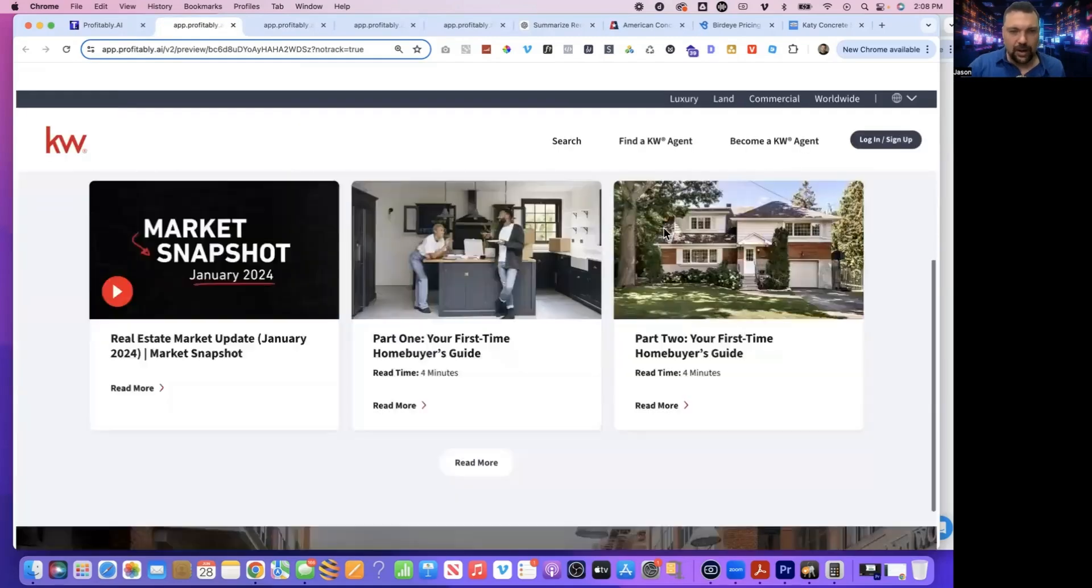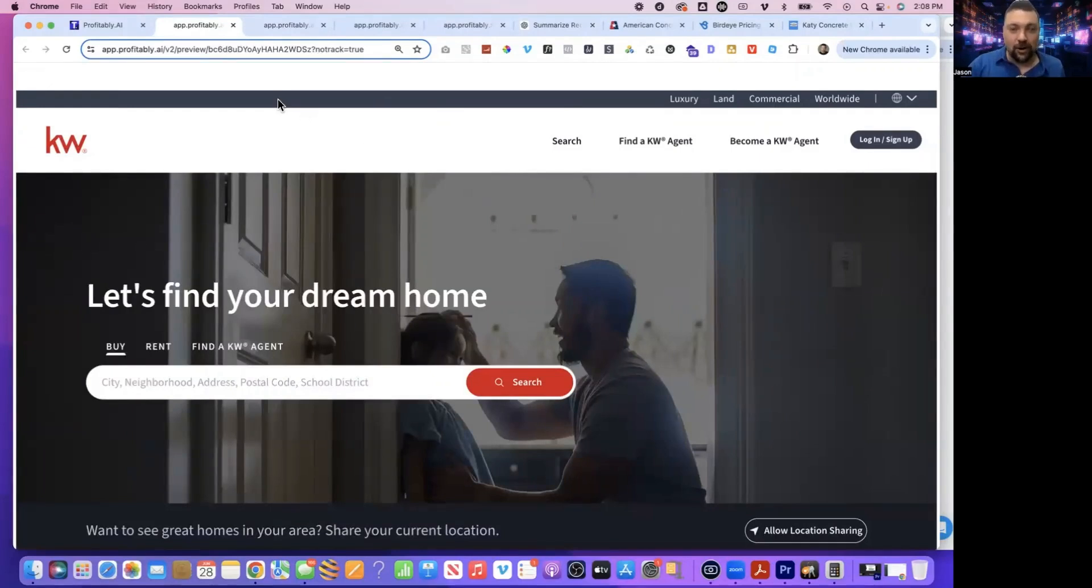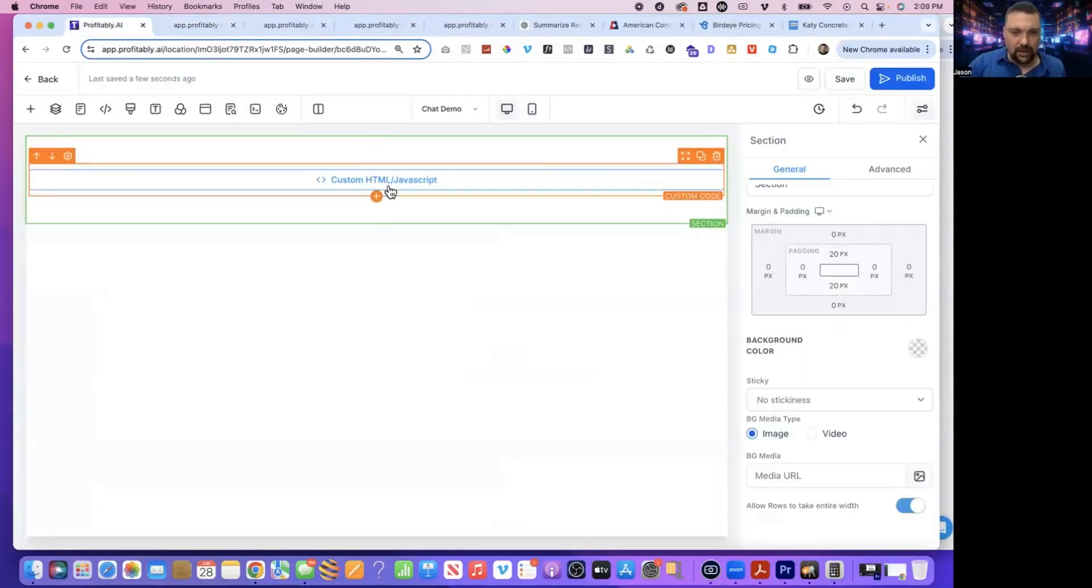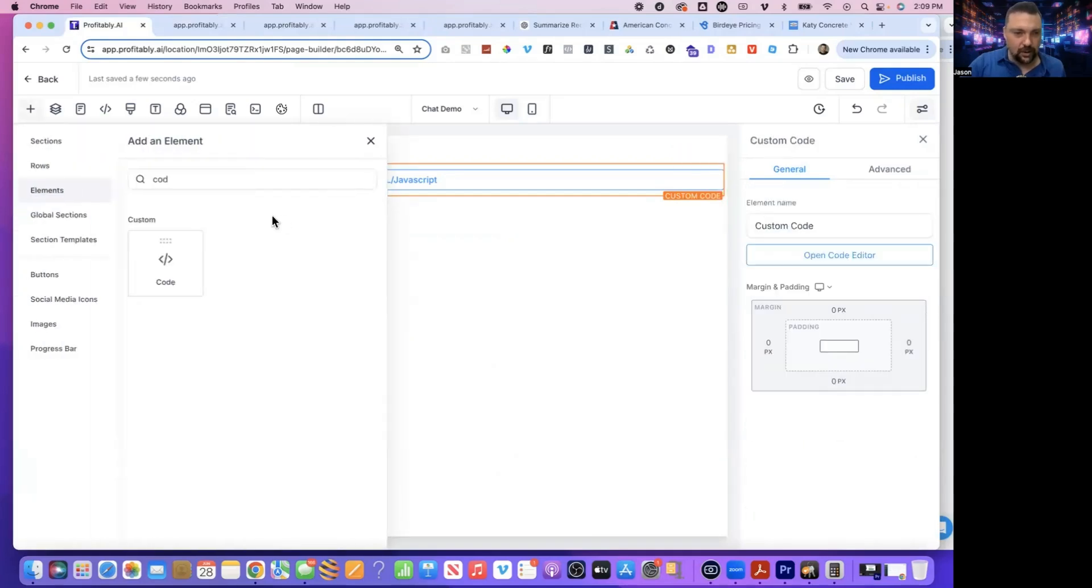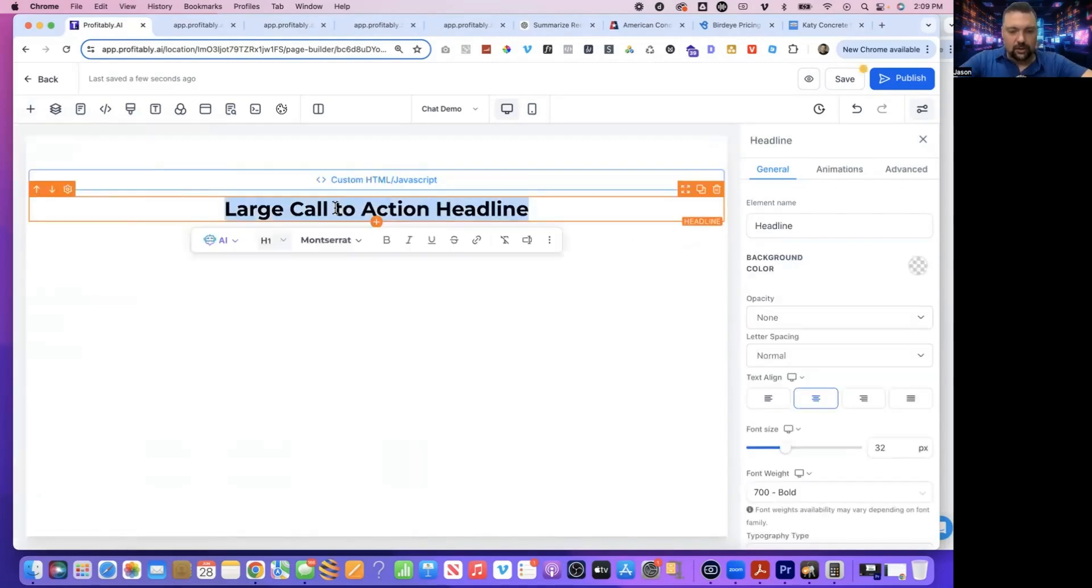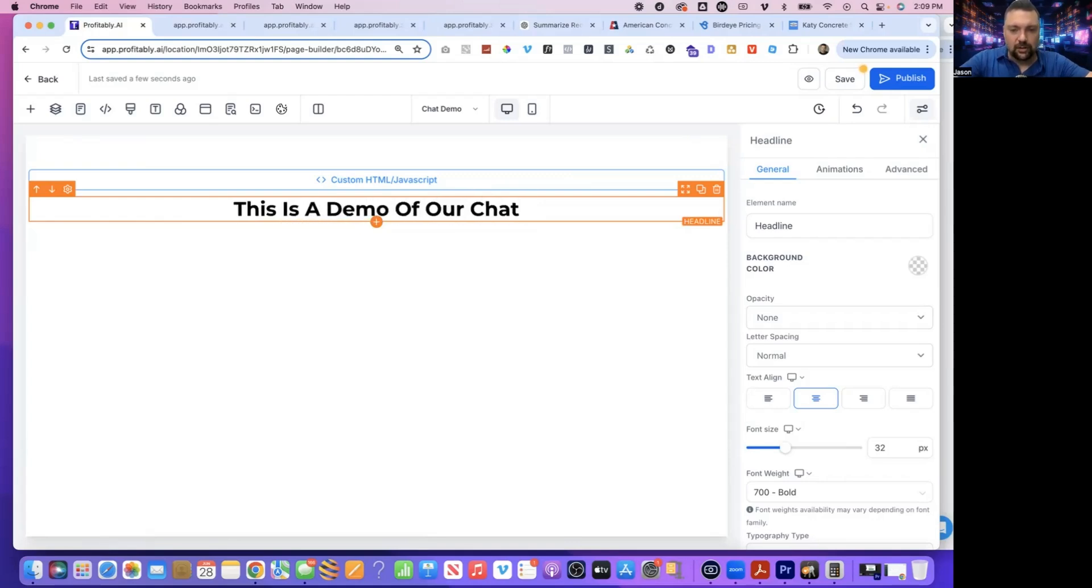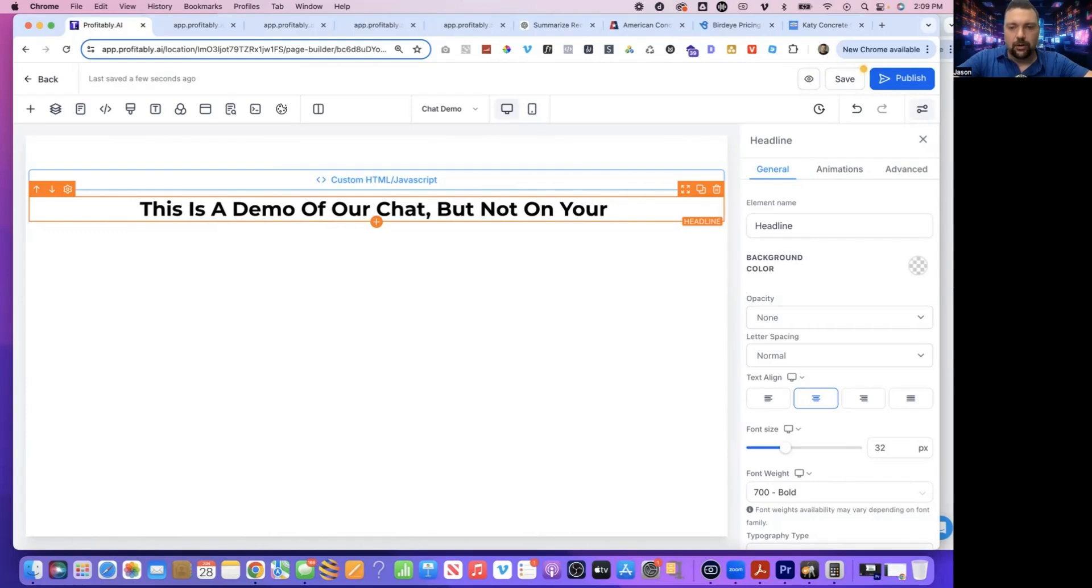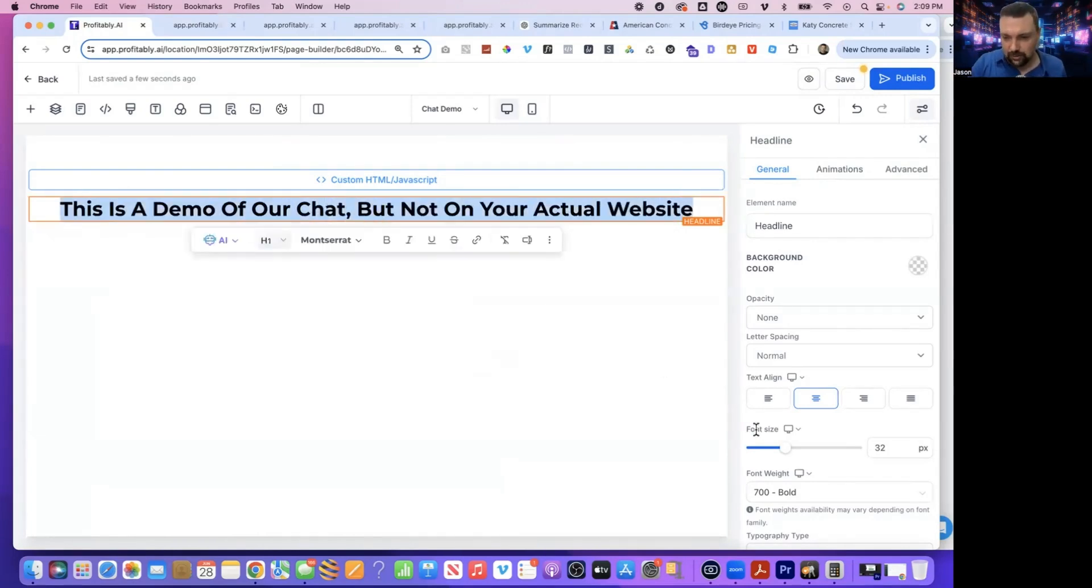So now the website is displaying. So we need to add our little disclaimer bar at the top. So we're going to go back in, we're going to add, hit this little plus button. We're going to add a headline and you can just say, this is a demo of our chat, but not on your actual website or whatever you want to say.